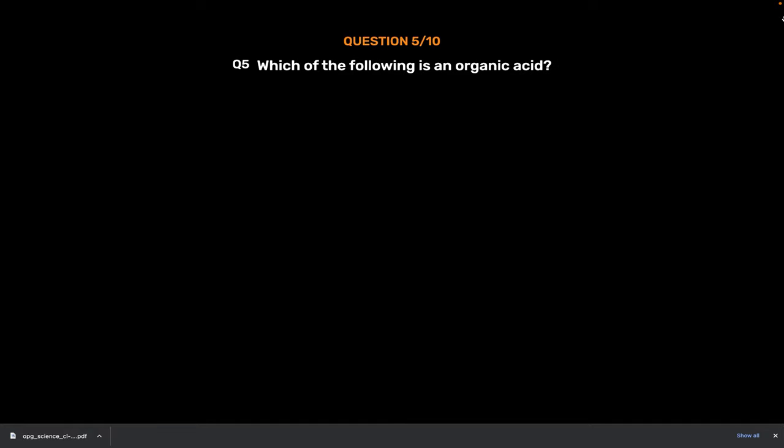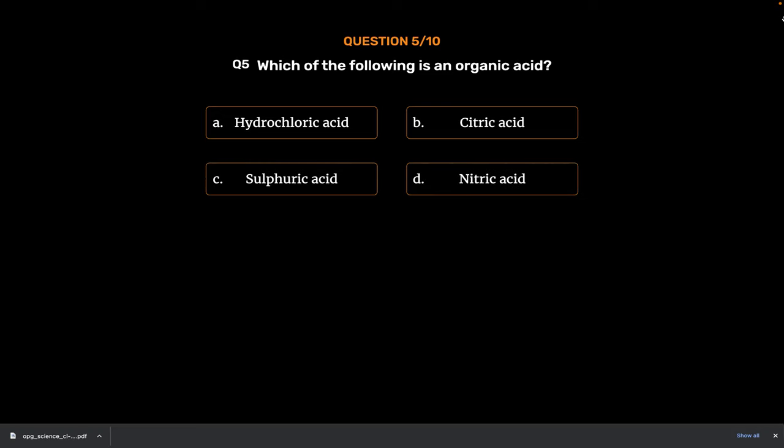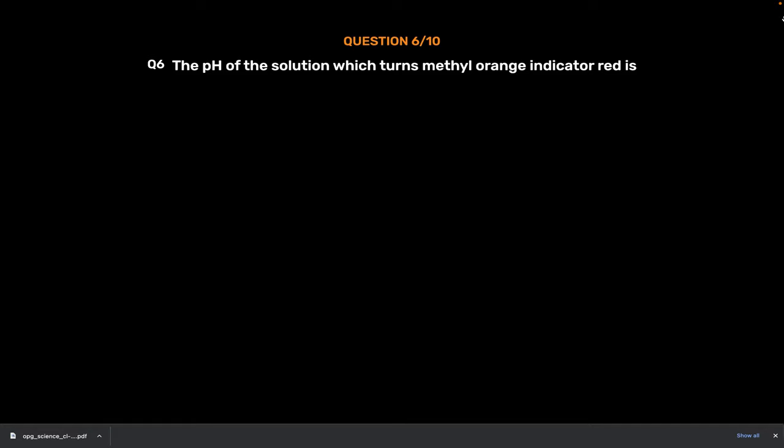Question Number 5. Which of the following is an organic acid? Option A. Hydrochloric acid. Option B. Citric acid. Option C. Sulfuric acid. Option D. Nitric acid. The correct answer is Option B. Citric acid.